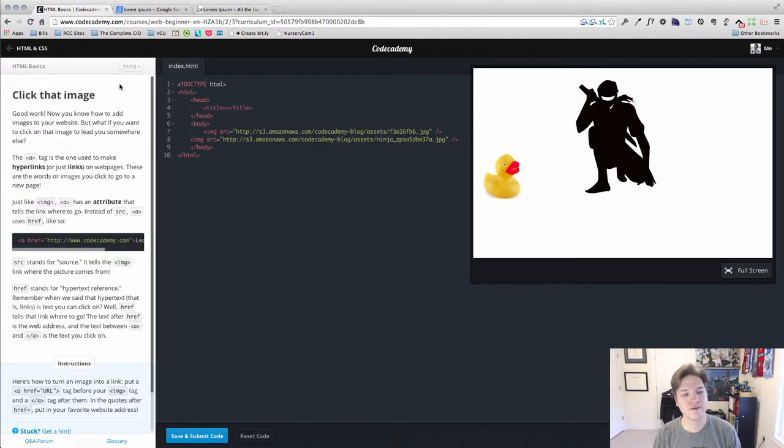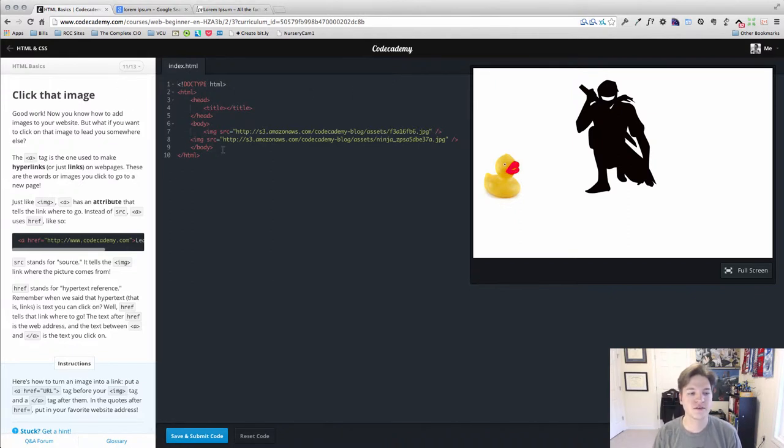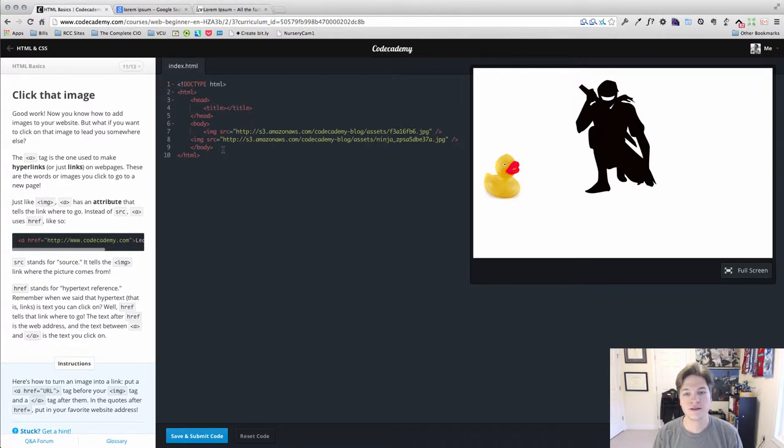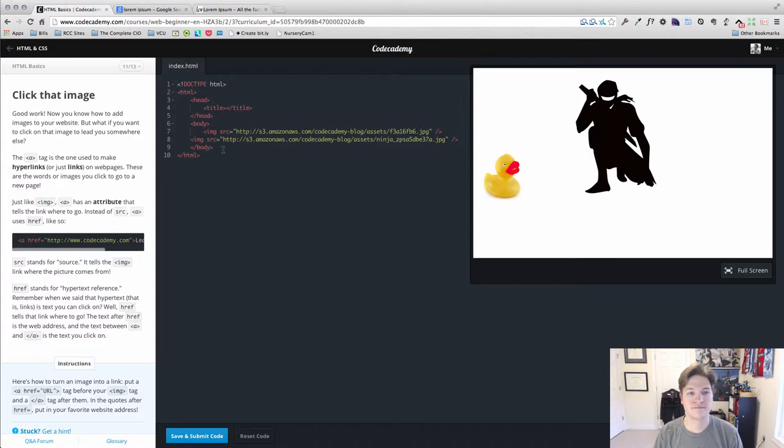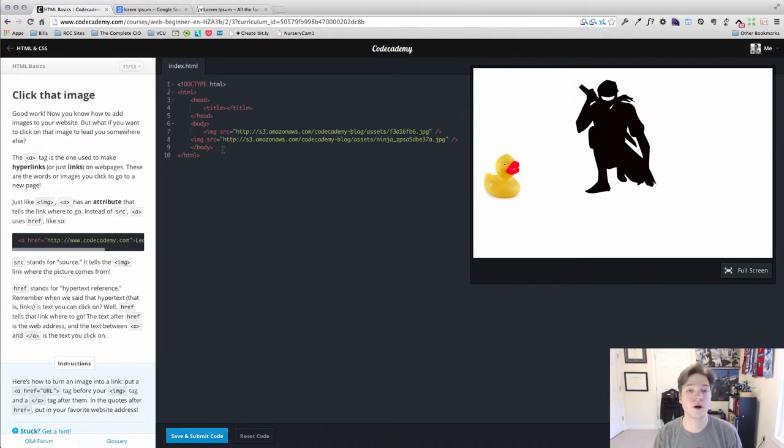Here we're on lesson 11 and we're introduced to one of the most important tags that exist, the anchor tag. This is really what created the web. Without the hyperlink, without the anchor tag, the web would not be what it is.